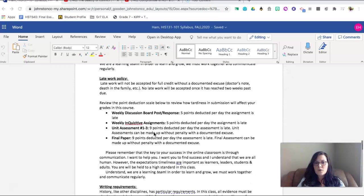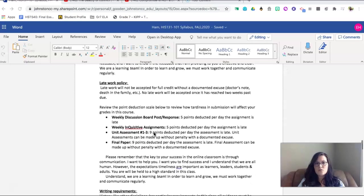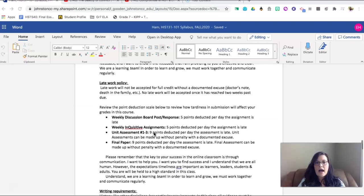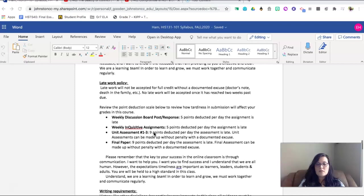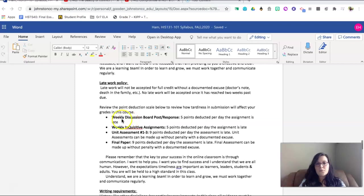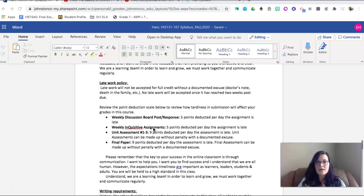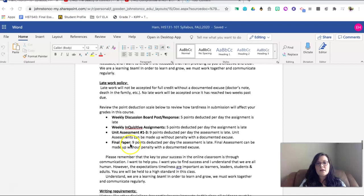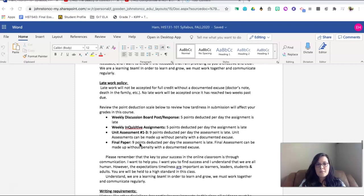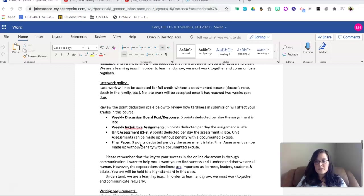As far as late work goes in this course, I understand that we are all human. However, I also understand how important it is to learn the importance of due dates and rigor. So here's what we're going to do. If you will look here for weekly discussion board and post, five points will be deducted per day the assignment is late. Inquisitive assignments, same thing, five points deducted per day the assignment is late. And then for your final paper, nine points will be deducted per day the assignment is late. After an assignment is two weeks late, you will no longer be able to submit this assignment.